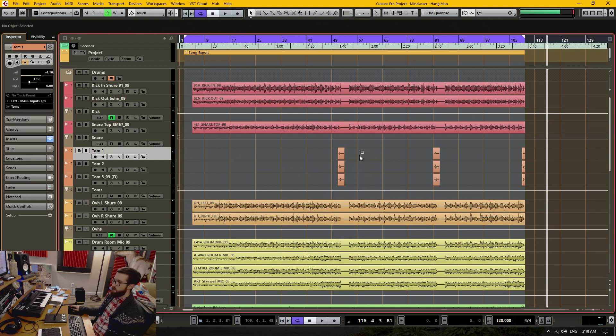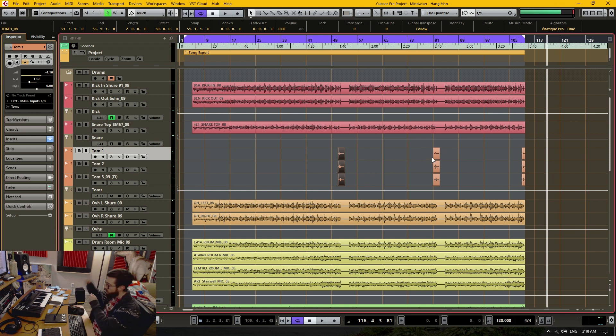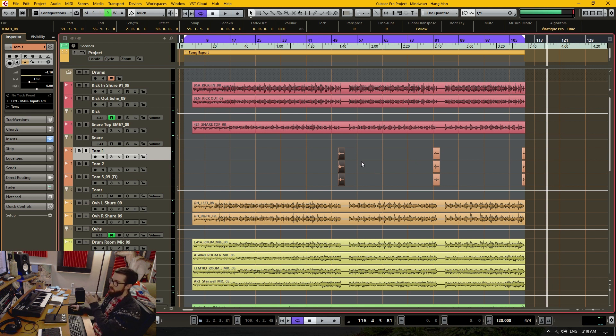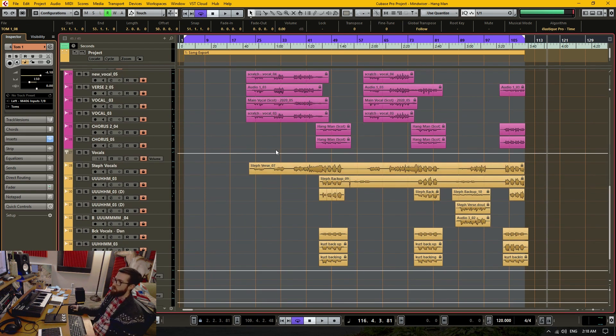So like here's a tom roll. I cleaned everywhere where there wasn't toms being hit and did fade-ins and fade-outs to the sections where there are tom hits. And here's the vocals. I cleaned up the vocals real nice with fade-ins and fade-outs.